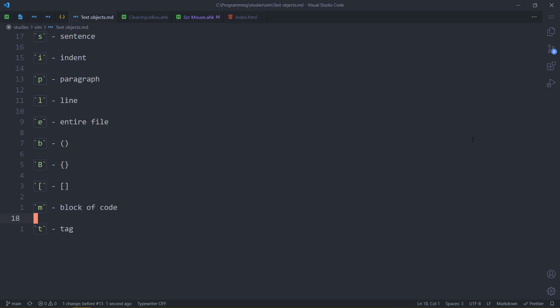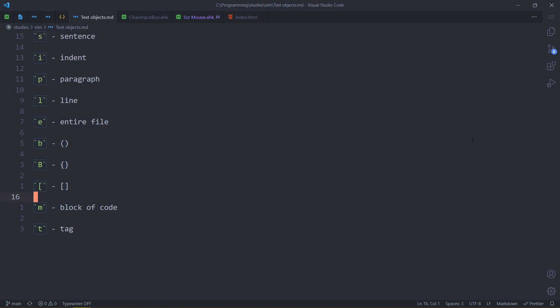Let's move to text objects in Vim. You probably know some of them, but there are some that are missing — at least I think so — and I installed a couple of plugins to make up for that. Currently you can see all the text objects that I have. Some of them are built in, some of them are not. I'm going to show off at least most of them if not every single one.